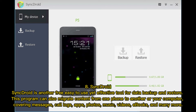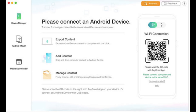Number 8: SyncDroid. SyncDroid is another free, easy-to-use, yet effective tool for data backup and restore. It can also migrate content from one phone to another or to your computer, covering messages, call logs, apps, photos, music, videos, ebooks, and many more.